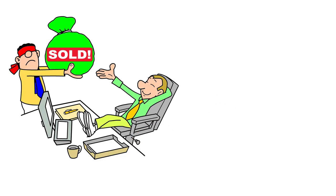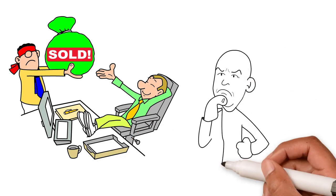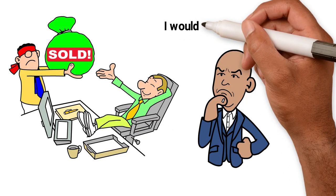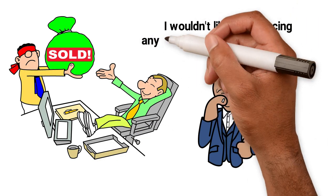Finally, the debt could be sold to another party. Frankly, I wouldn't like to be facing any of these measures, would you?